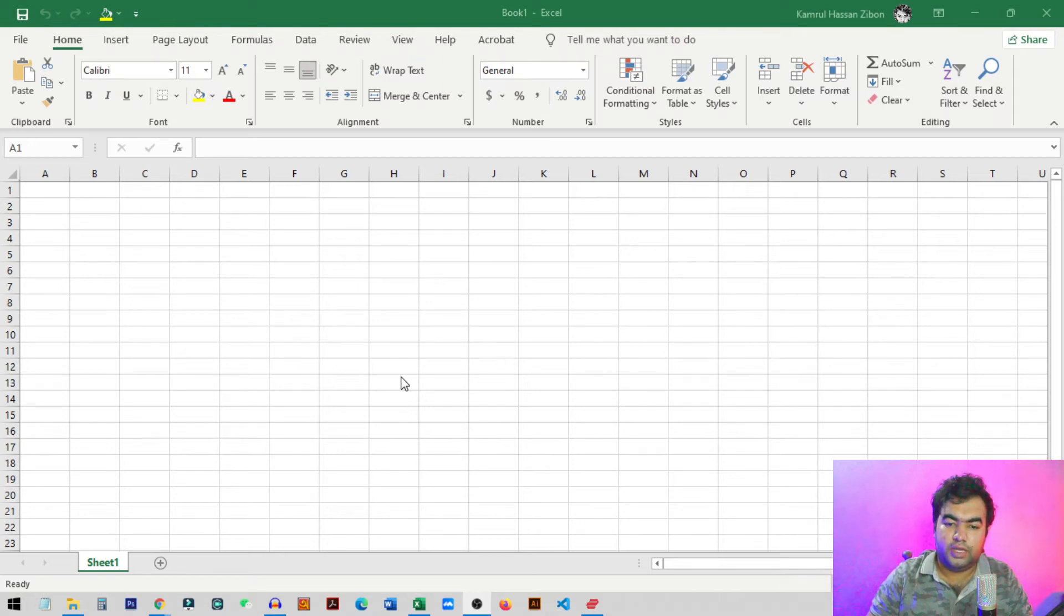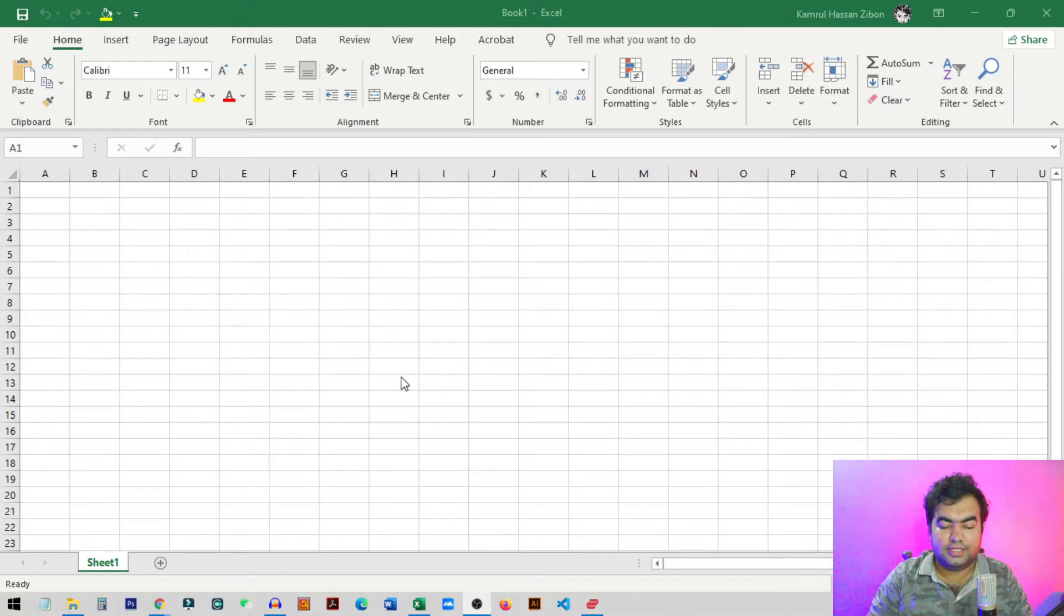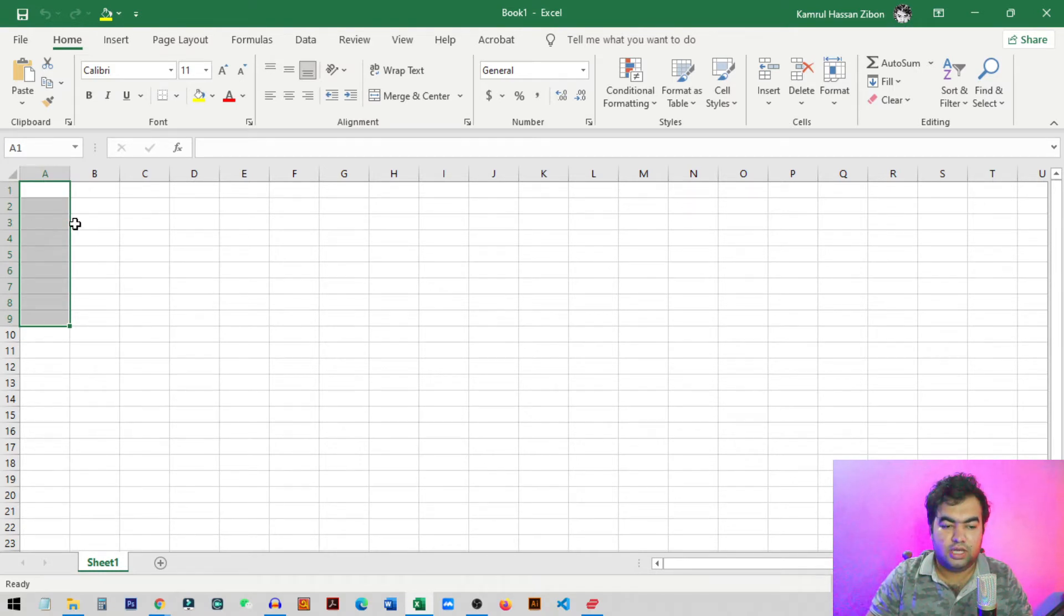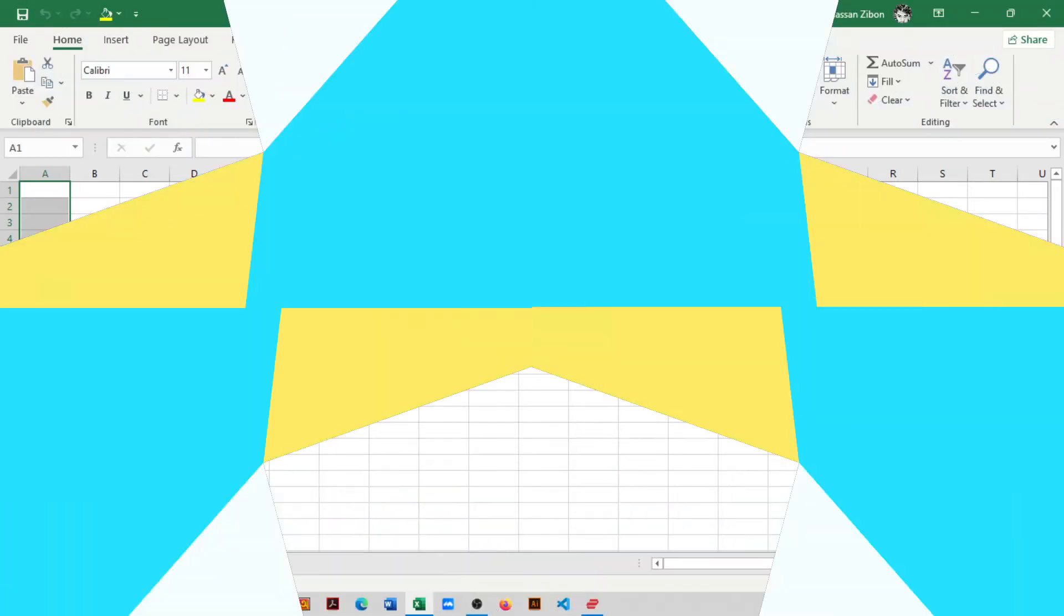Hi everyone. So in this video I'm going to show you how you can copy a sequence number in Excel. Basically, in this method you can type some numbers from 1 to 10 or as many as you want, and you can copy the same sequence below as many rows you want.